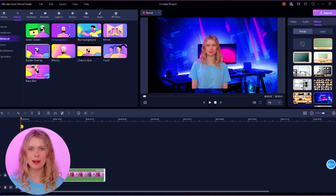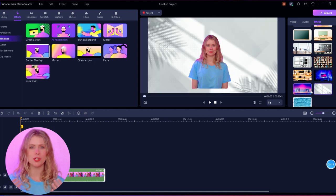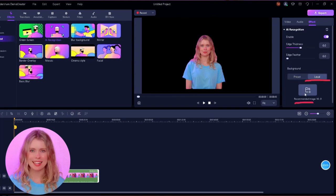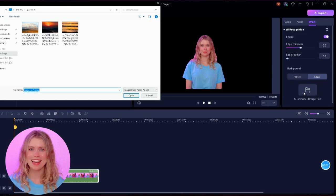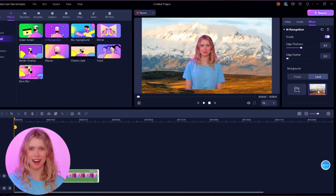If you want to add a background from your computer, Demo Creator also allows you to do it. Click on this local button, then click here. Now you can browse from your computer and import any image you want to use as a background.